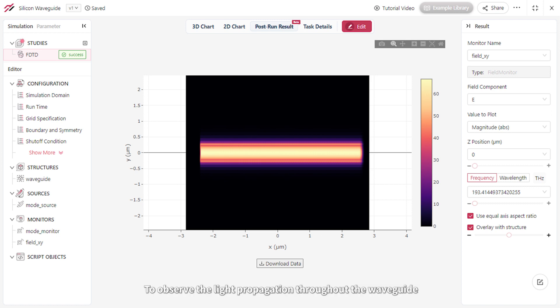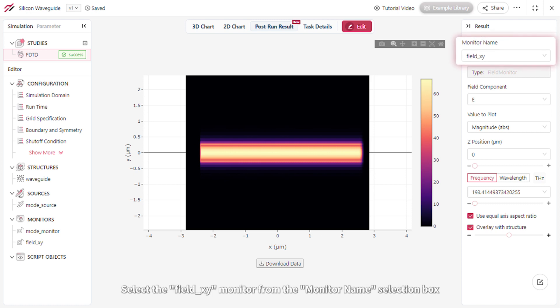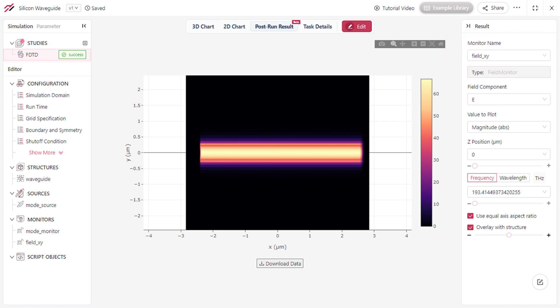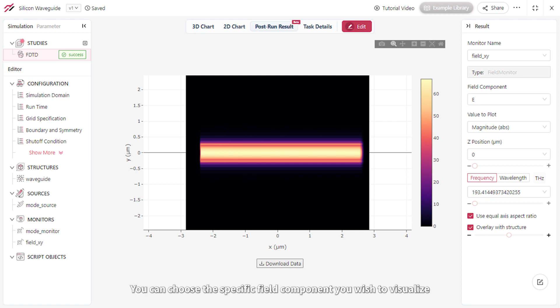To observe the light propagation throughout the waveguide, select the Field XY Monitor from the Monitor Name selection box. By utilizing the Field Component menu, you can choose the specific field component you wish to visualize.